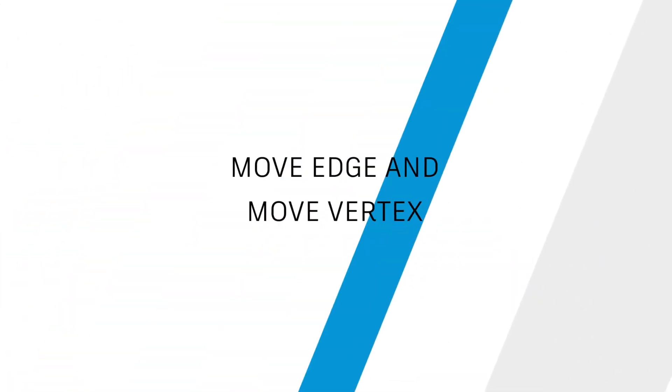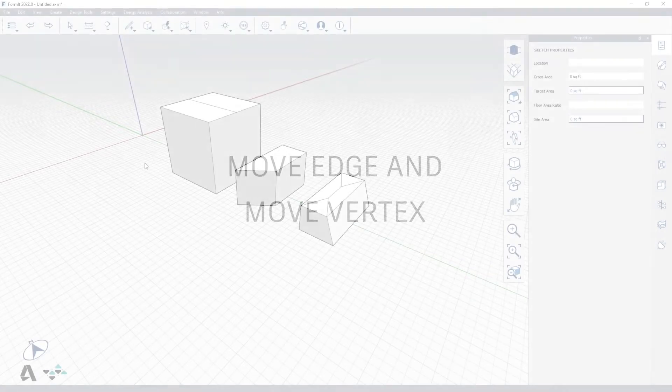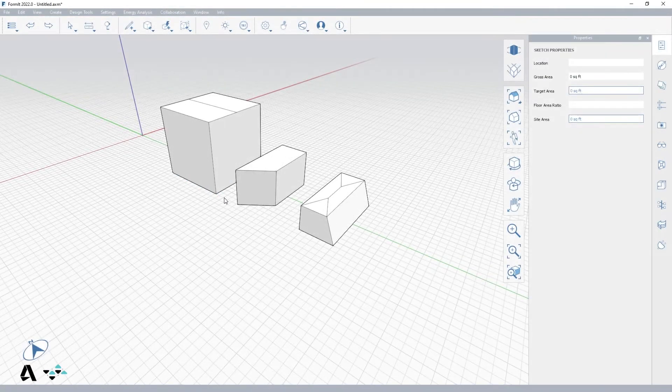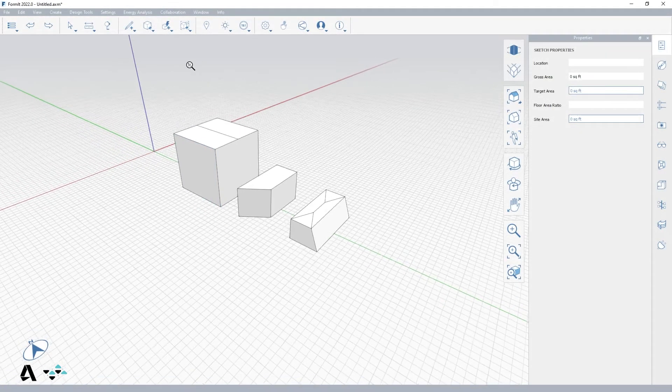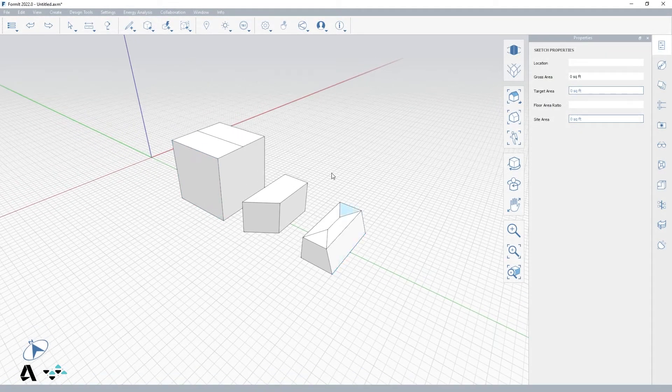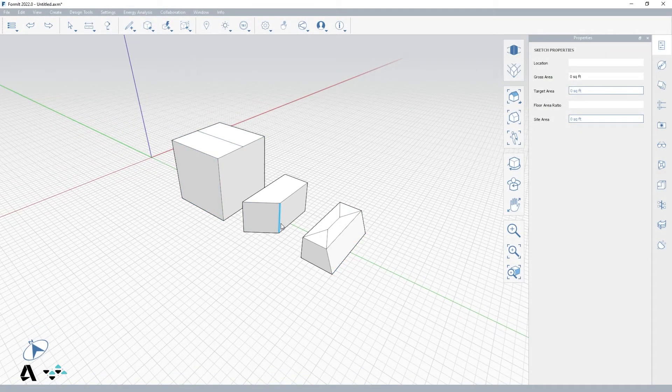Hello everyone. Today we will be covering how to move edge and move vertex in FormIt. We will begin with a few shapes to demonstrate these actions. So let's start with moving an edge.